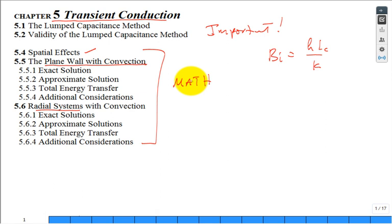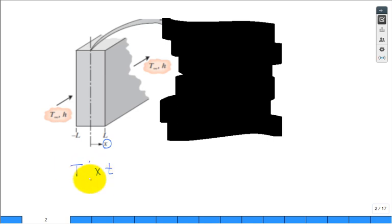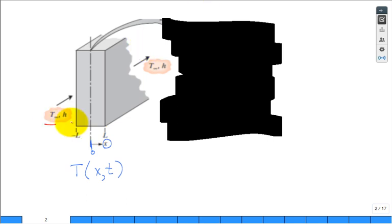I encourage you to strive to follow the lecture and master the material. Let's jump into it. We have a plane wall. We're solving for temperature in this plane wall as a function of location X and time T because it's transient — temperature as a function of location and time. The X coordinate runs from the center line at zero out to plus L and minus L; L is the half thickness. We have convection on both sides, both faces.